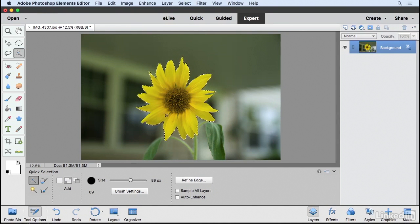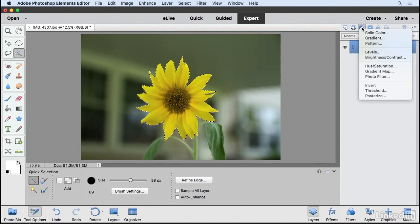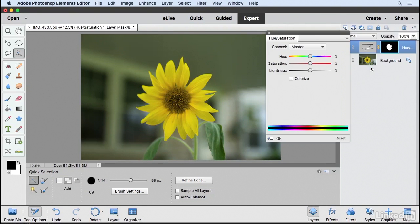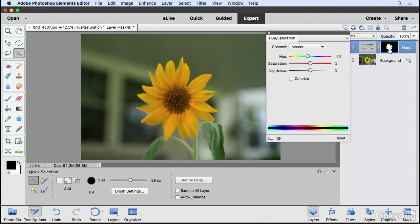And that makes a more relevant selection for me because now if I come up here and choose Hue Saturation, any adjustments that I make are going to be applied to that isolated area. Now inadvertently, because we're creating this adjustment with an active selection, what's happening is we're creating a layer mask and we're going to talk about that in a future video.